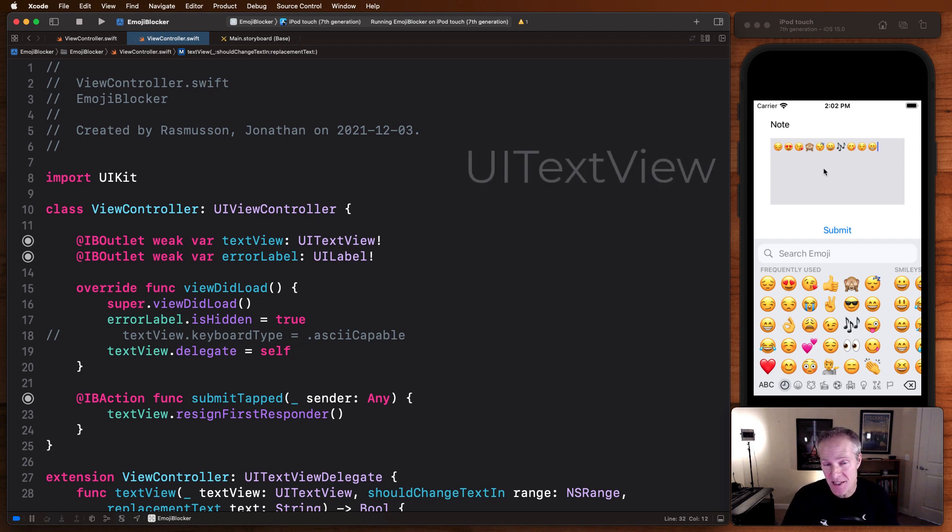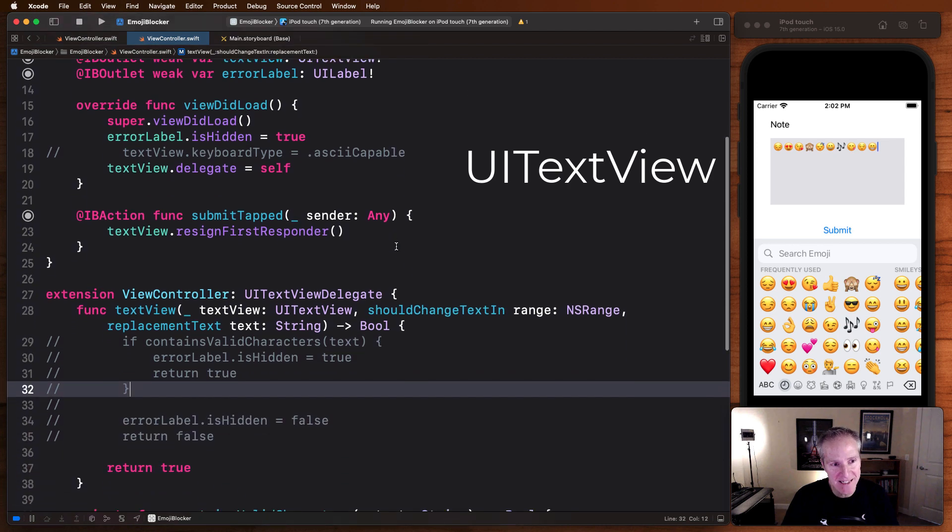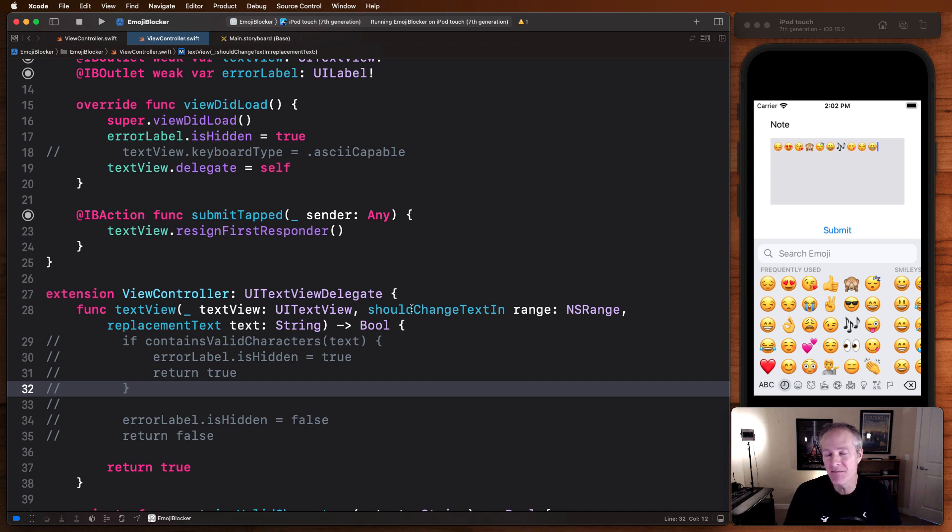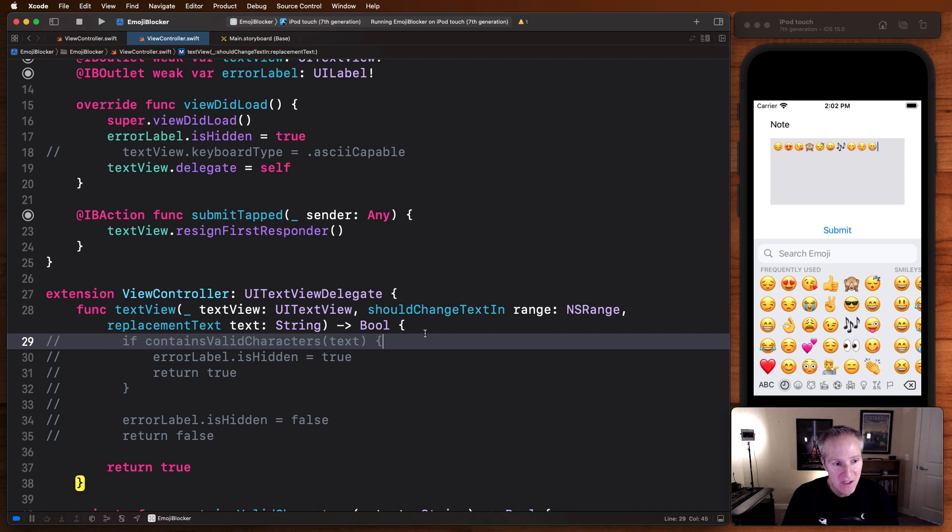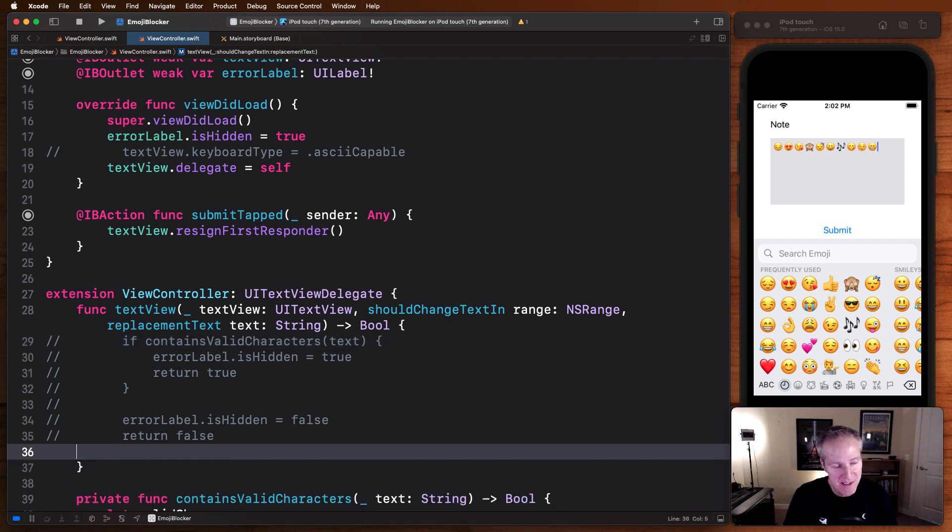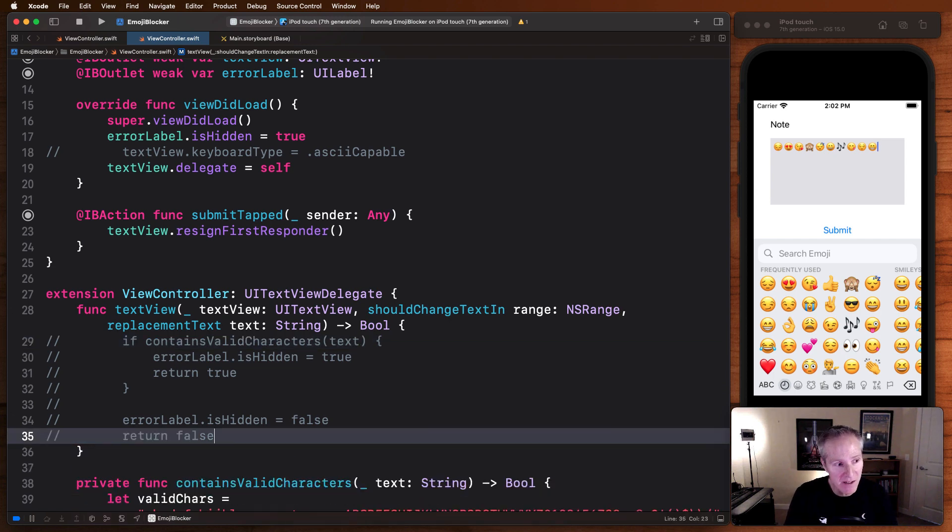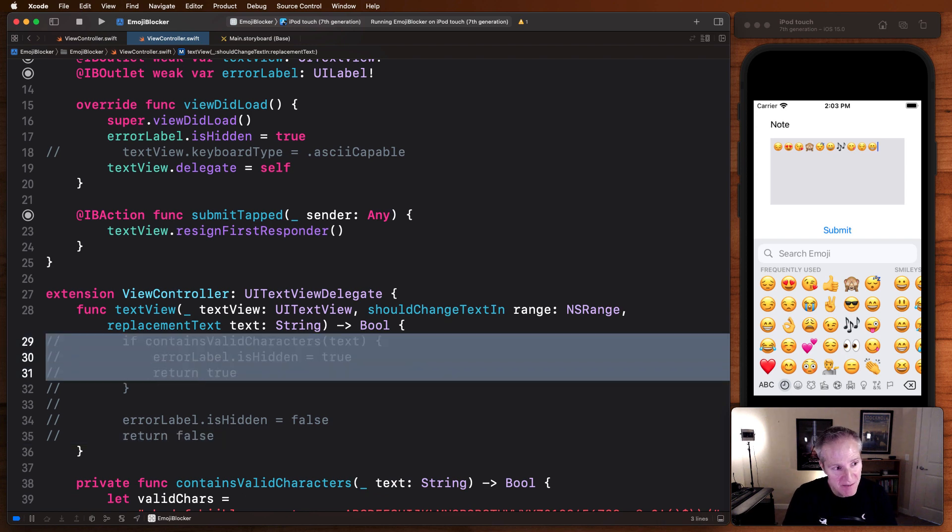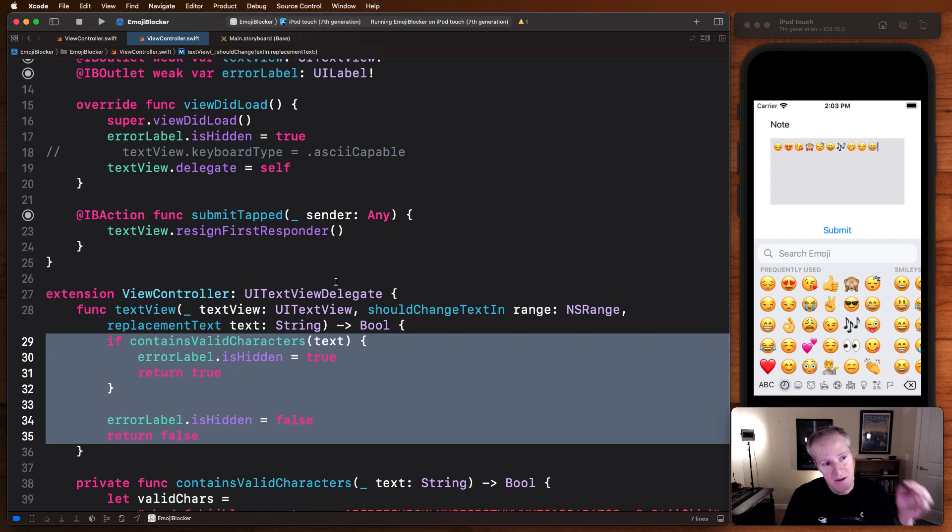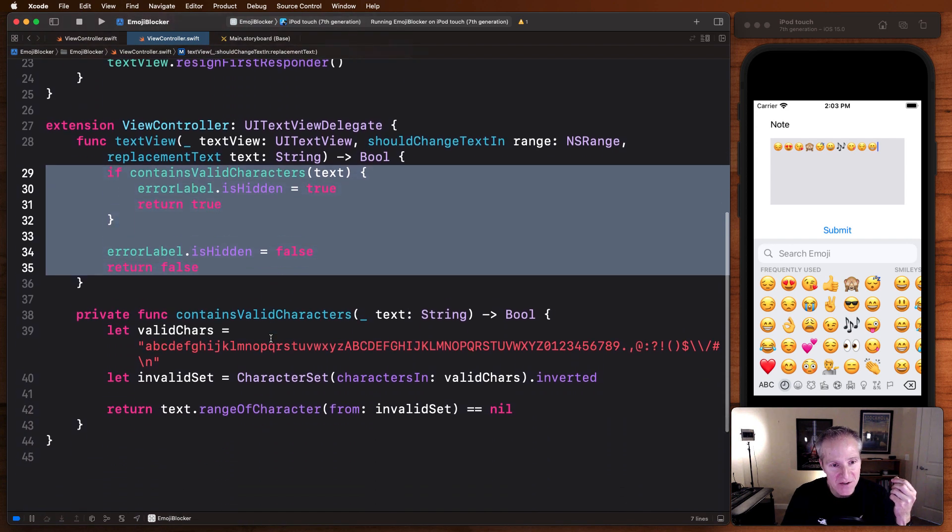Well, this here is a UI text view, and it has a delegate method in there called should change text in. Now this is a super handy callback because it's in here that we can add logic to filter out illegal characters. For example, instead of simply returning true here, which basically means I'm going to let all characters in, what you can do is write a function that basically checks to see whether or not the input coming in only contains valid characters.